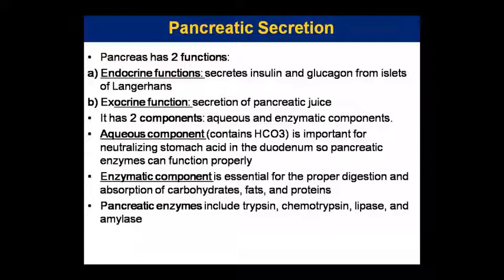Pancreatic secretion has an aqueous component which contains bicarbonate, which neutralizes stomach acid in the duodenum so that pancreatic enzymes can function properly. That is the role of bicarbonate present in the aqueous component.